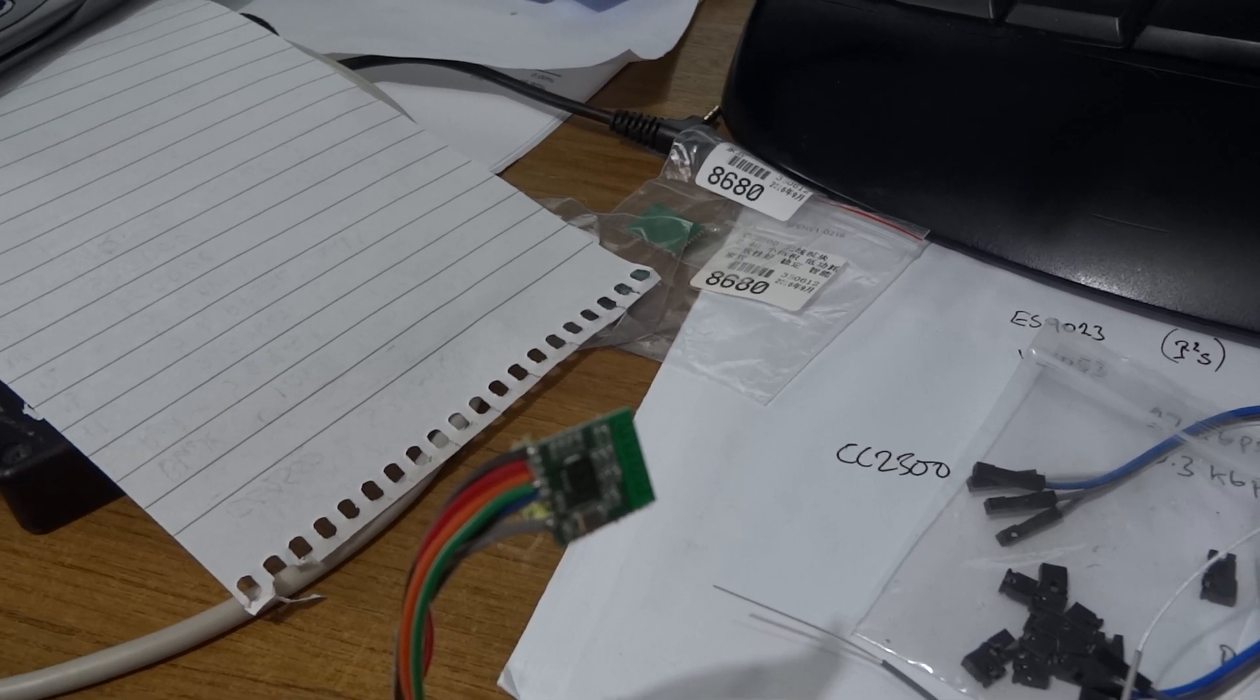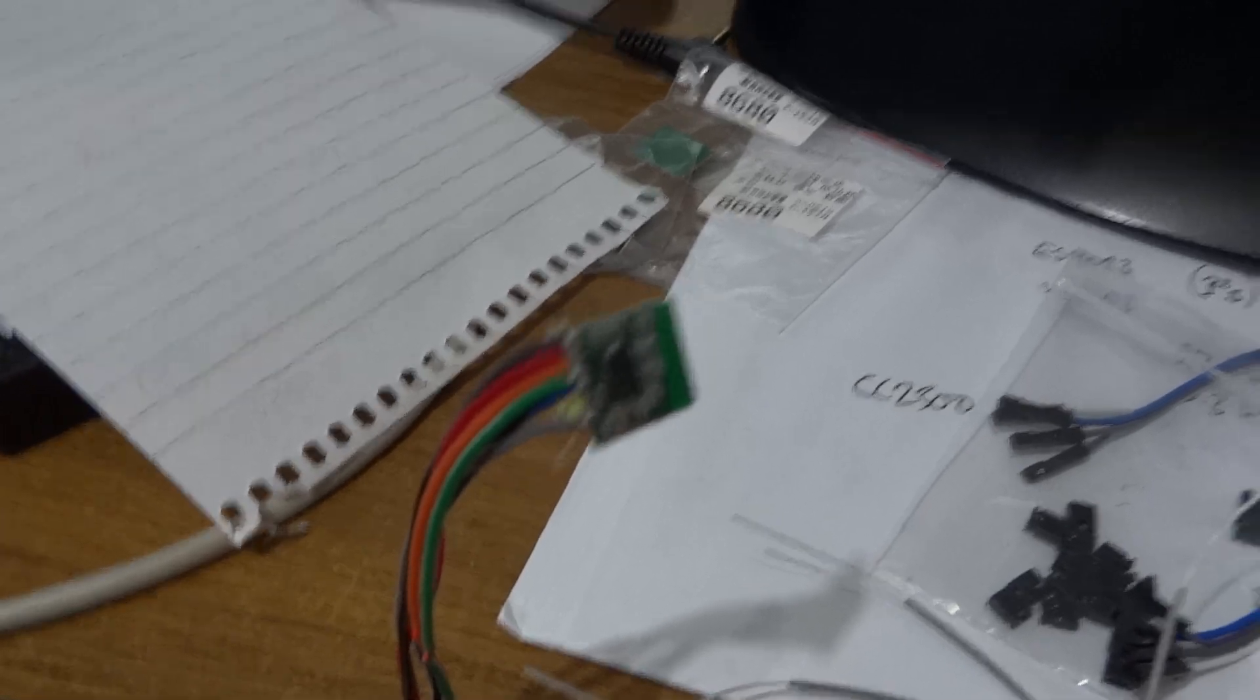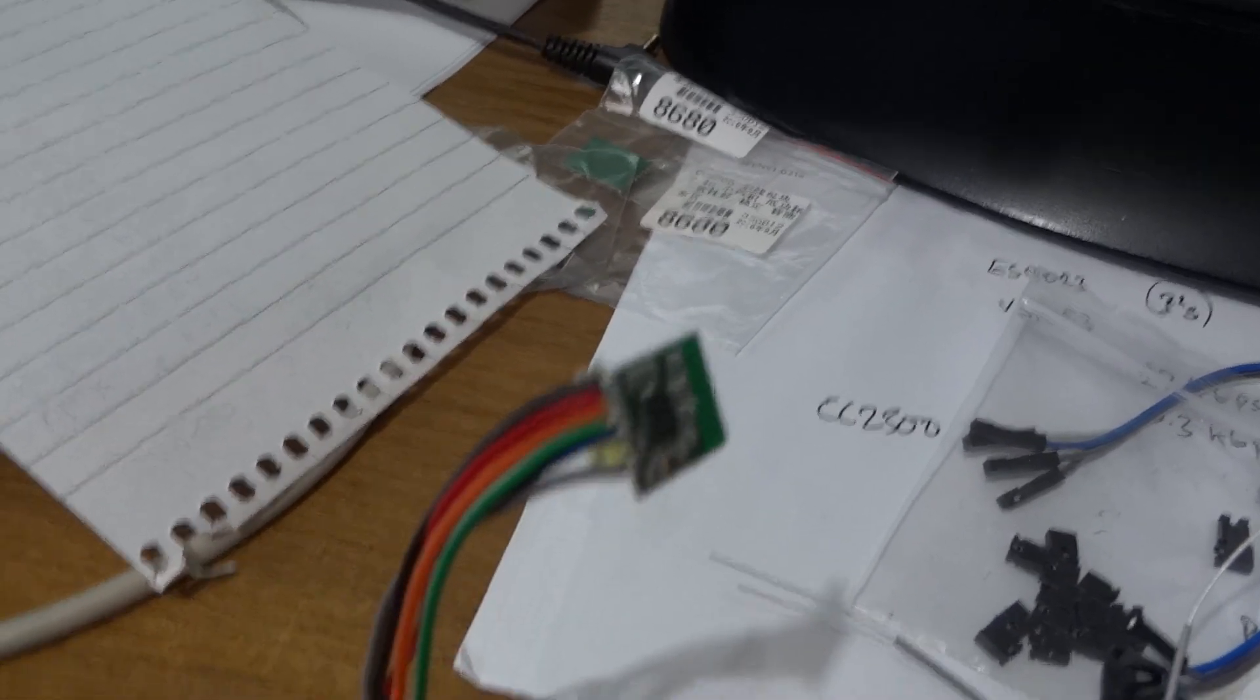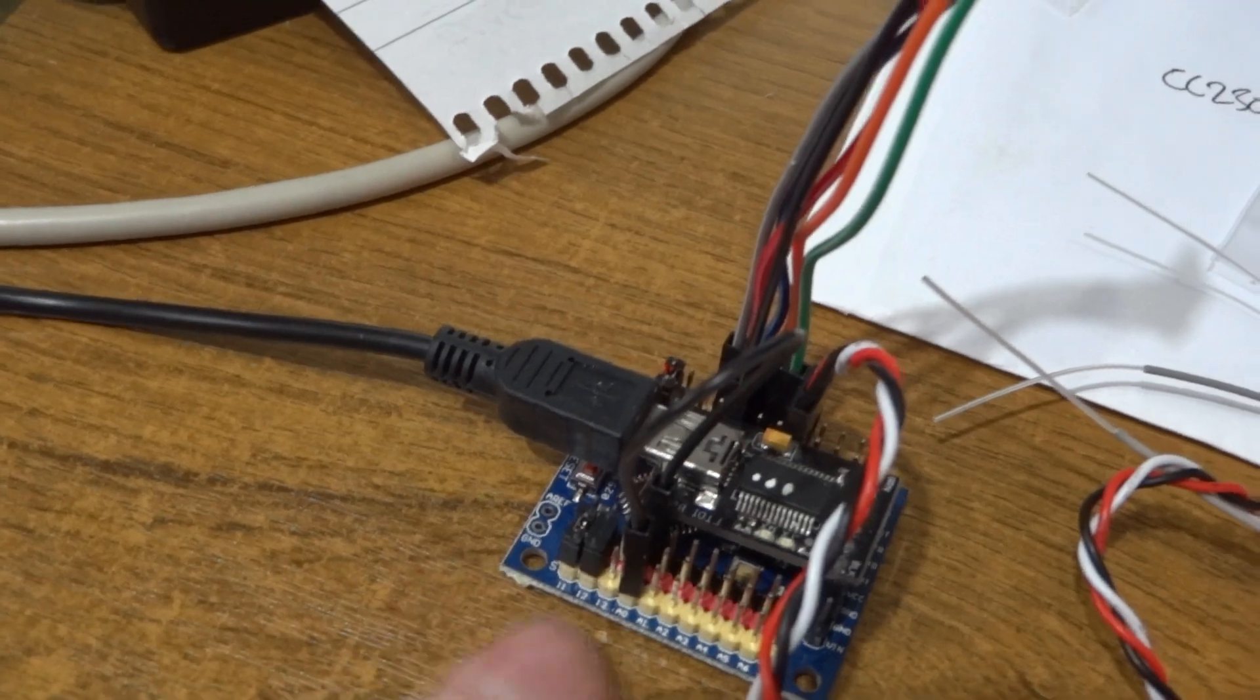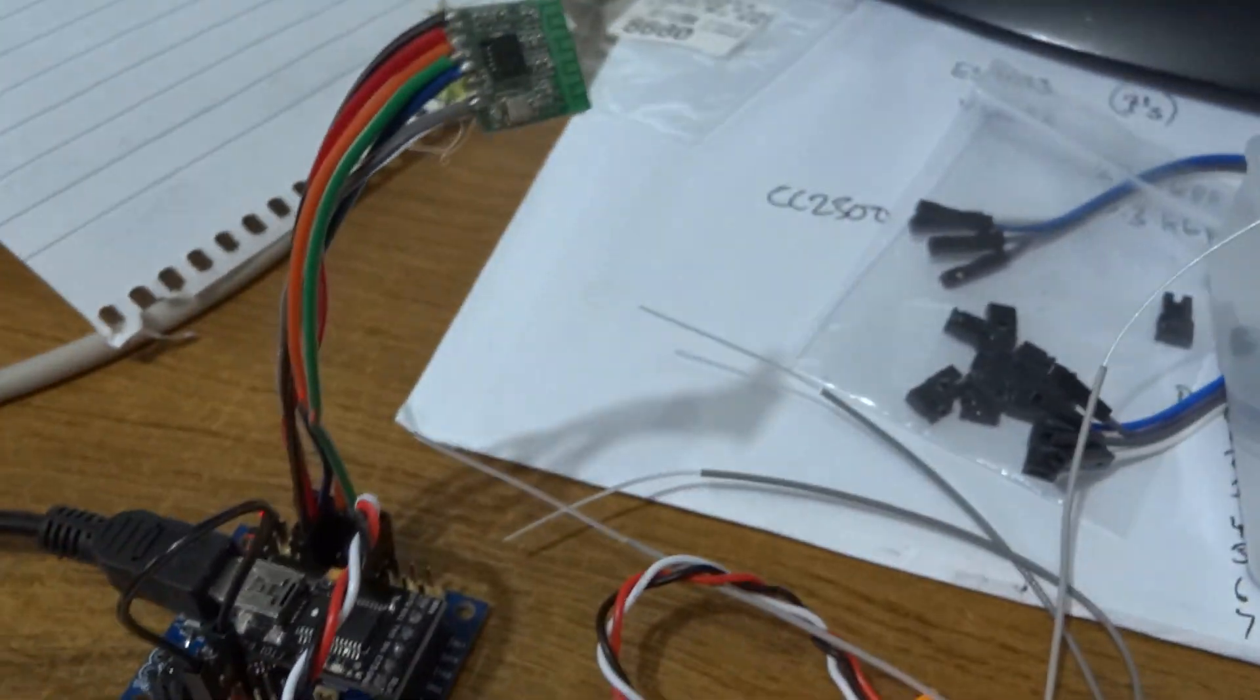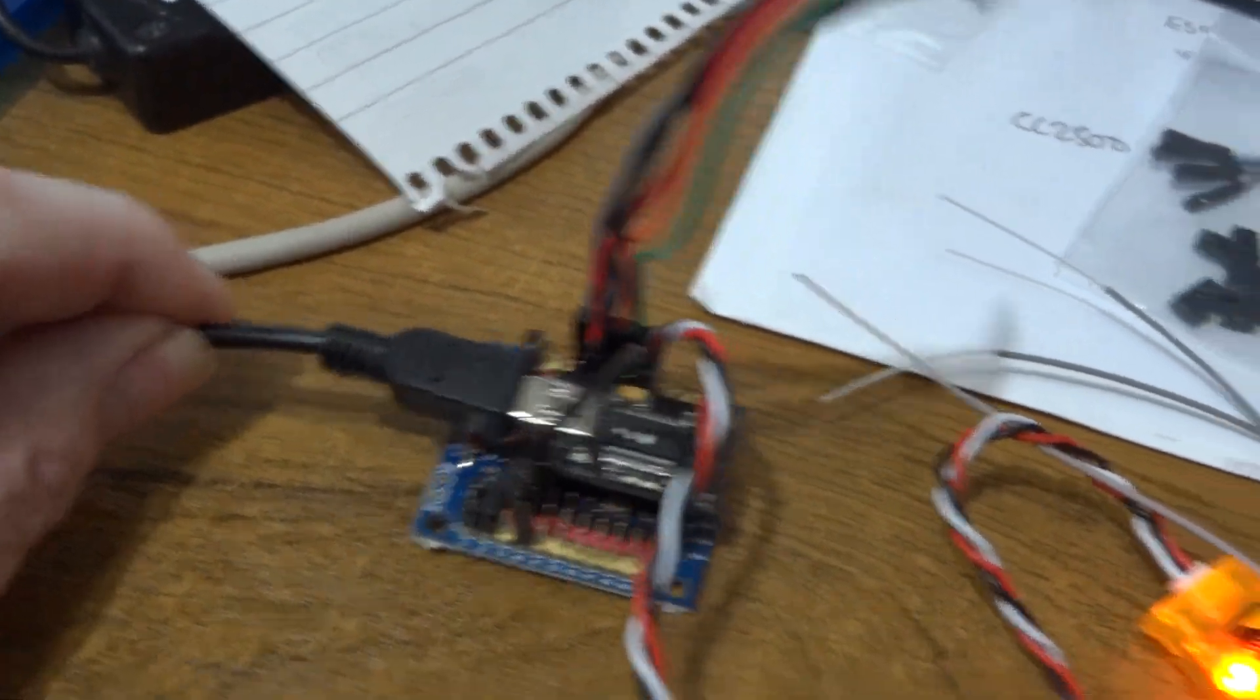But the main thing, you can't stress enough, five volts will kill this thing. So don't let any more than 3.3 volts anywhere near the Arduino.